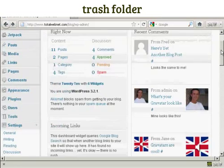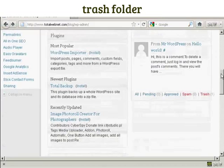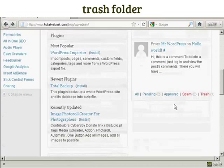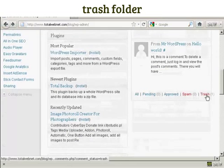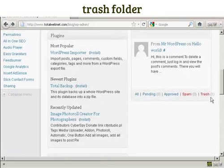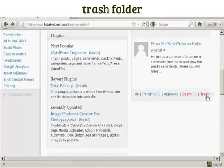So if I scroll down here, you'll see at the bottom it says trash, and there's a little figure here, one, which says that there is one comment in the trash.